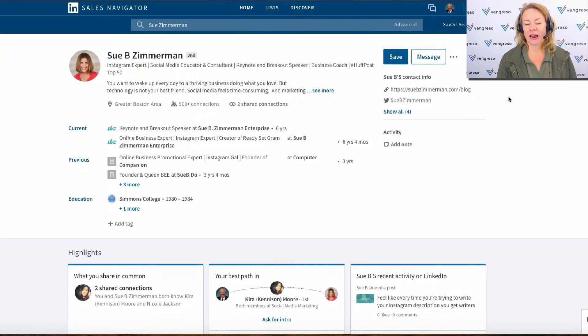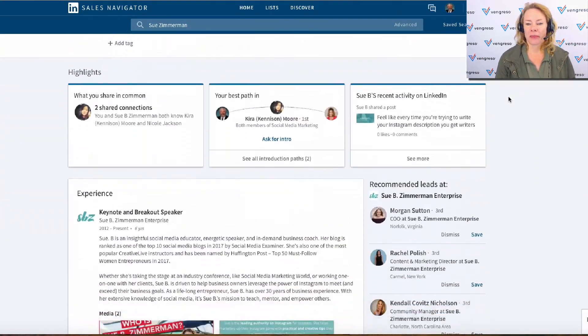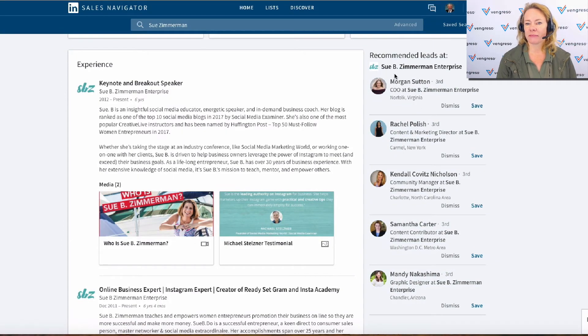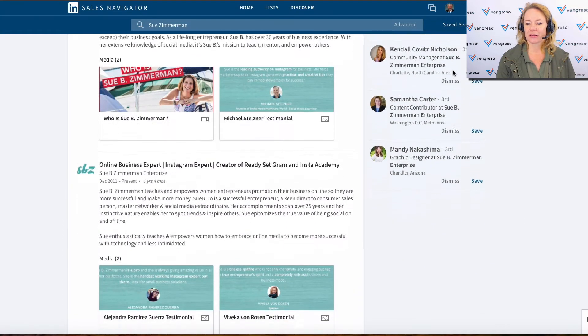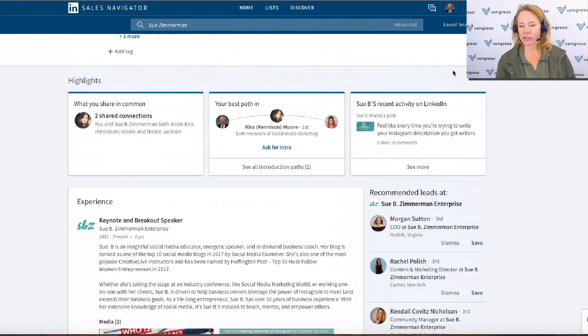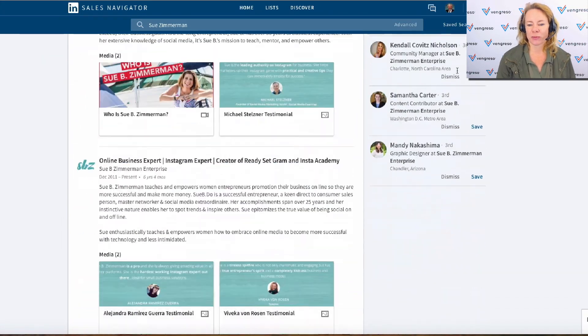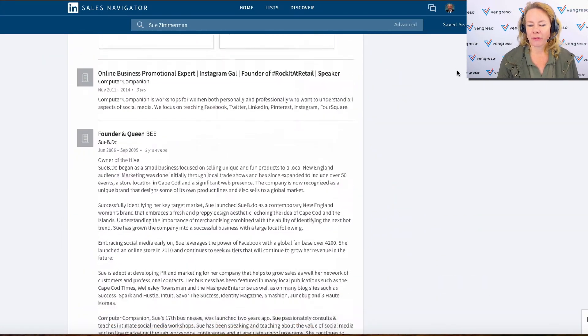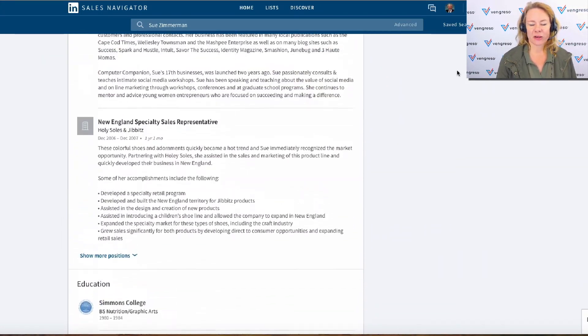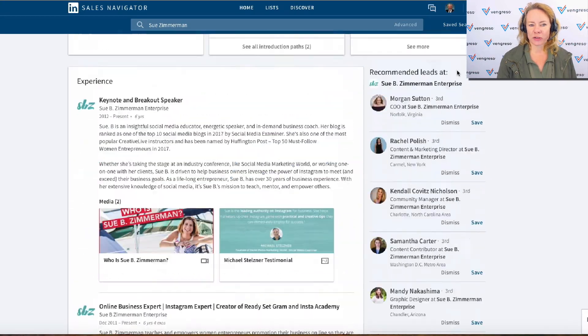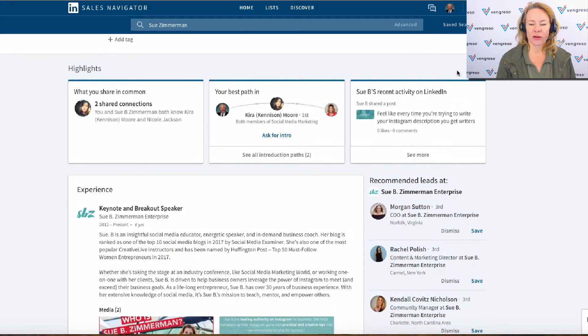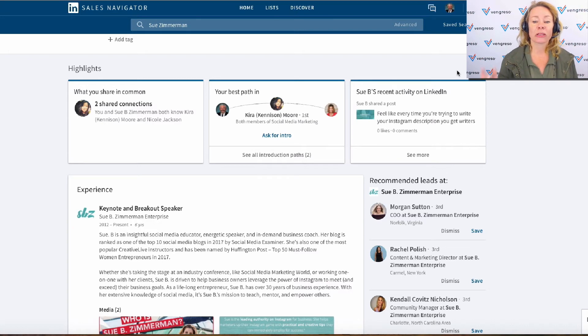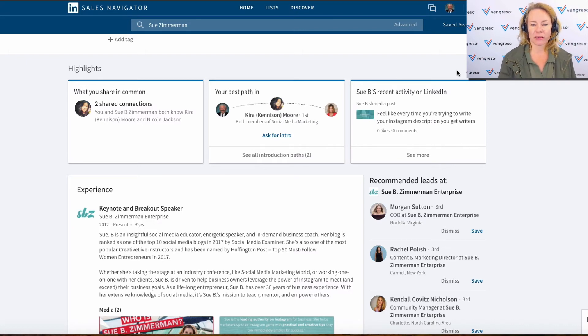And then, as I scroll down, the recommended leads are here on the right-hand side. But now it's not just Subi—or actually, it does seem to be just Subi Zimmerman Enterprises. So a little bit of restriction there in who, in recommended leads and related leads.